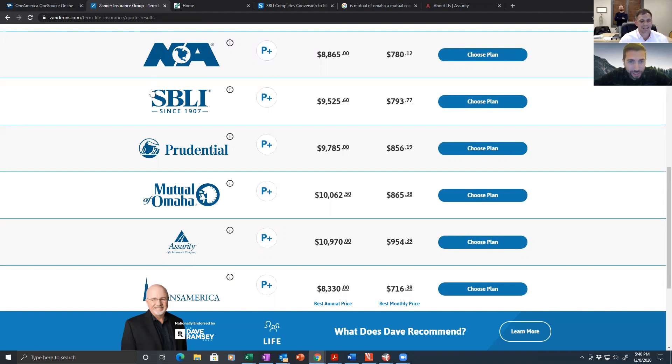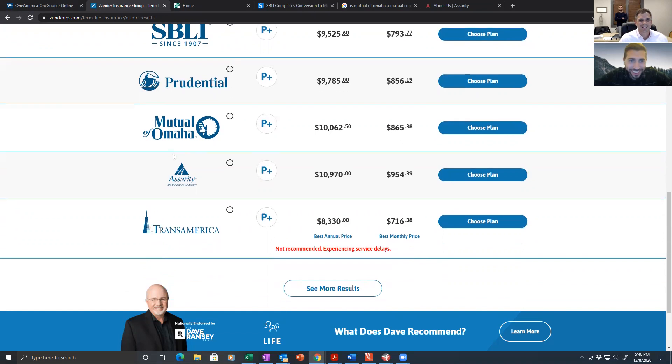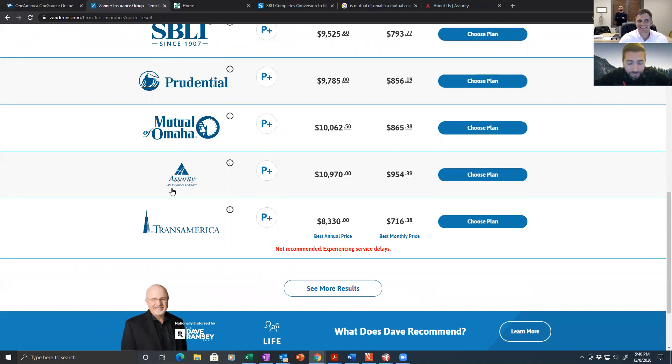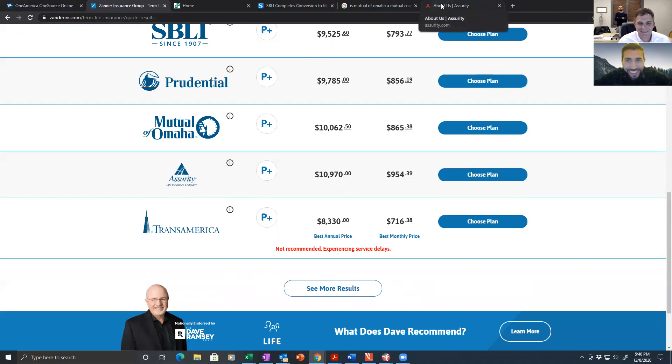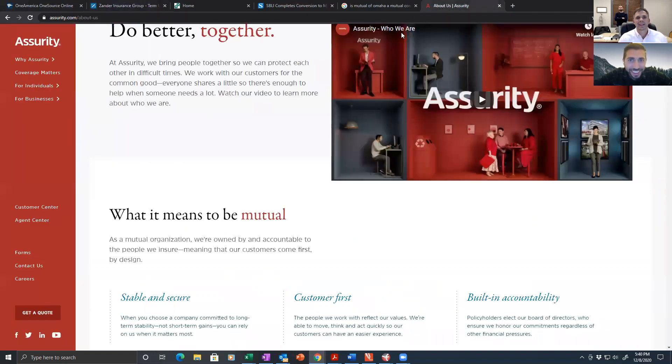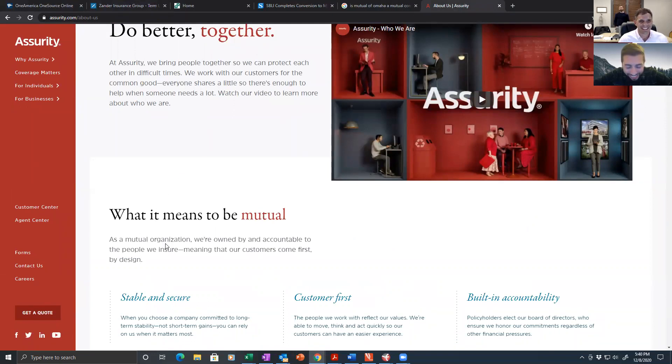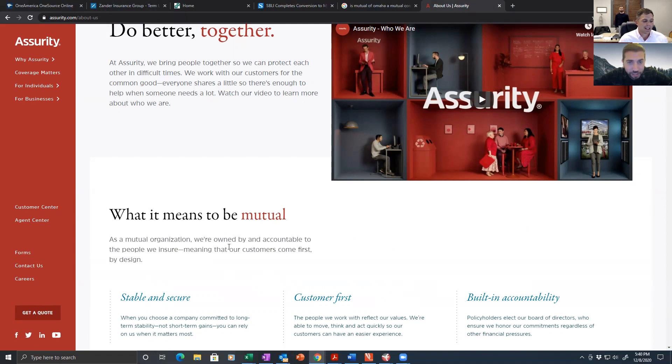This is baseball. Two strikes, you're not out. Assurity. That's another mutual. Are you a sure? I am a sure of that. Let's verify because this would make three strikes you're out, Dave. What it means to be mutual: as a mutual organization, we're owned by and accountable to the people we insure, meaning that our customers come first by design.